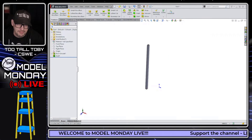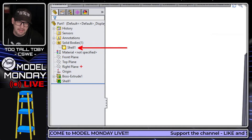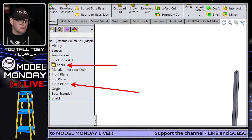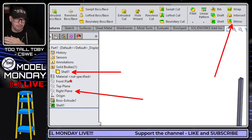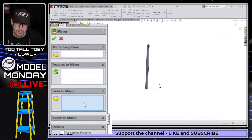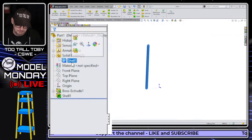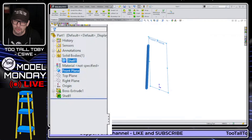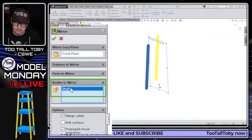If you go into the solid bodies folder here in SolidWorks and you pre-select a body and then pre-select a plane, what SolidWorks will do is when you go to the mirror command, it will automatically use the bodies to mirror field. Normally, when you go into the mirror command, you can choose features to mirror, faces to mirror, or bodies to mirror. But if you pick this body, hold control, pick a plane, let go of control, and then choose mirror, SolidWorks automatically does bodies to mirror.